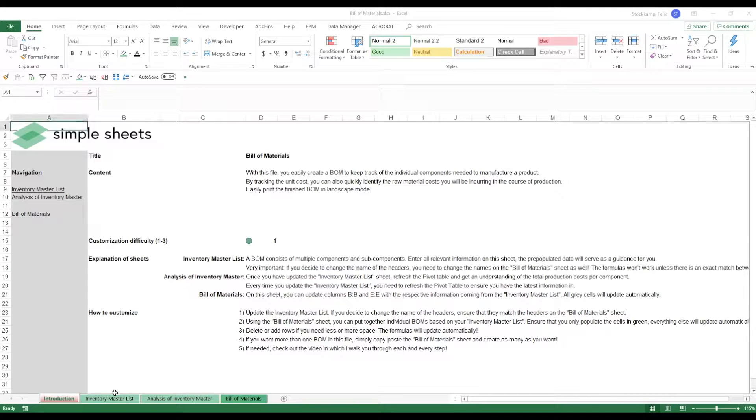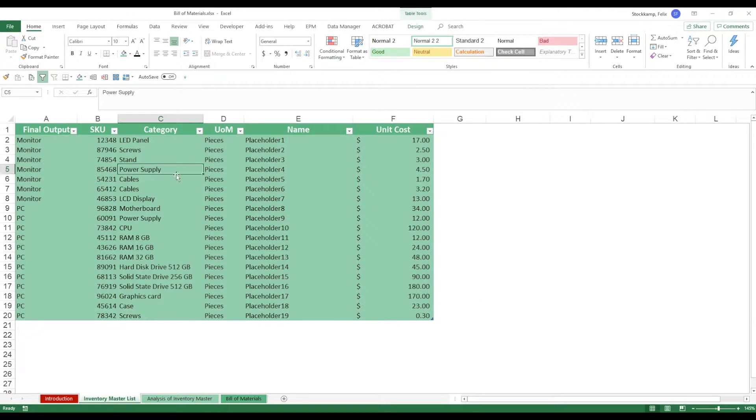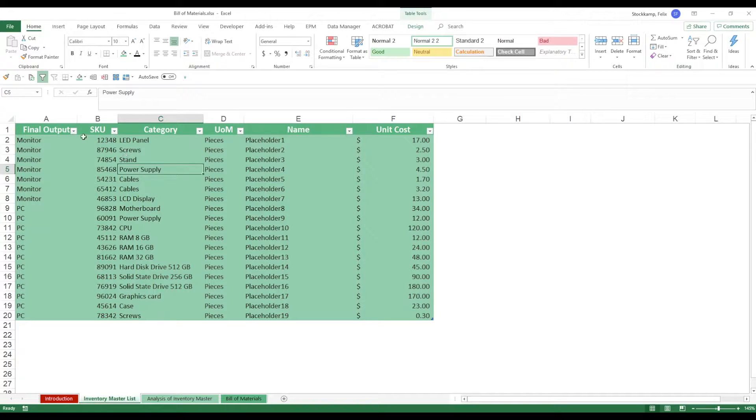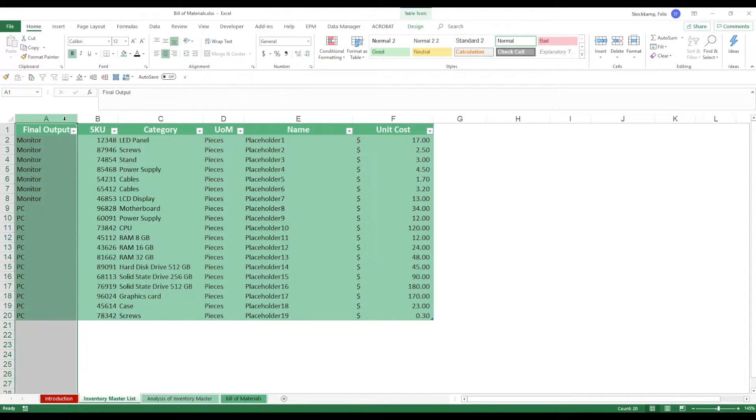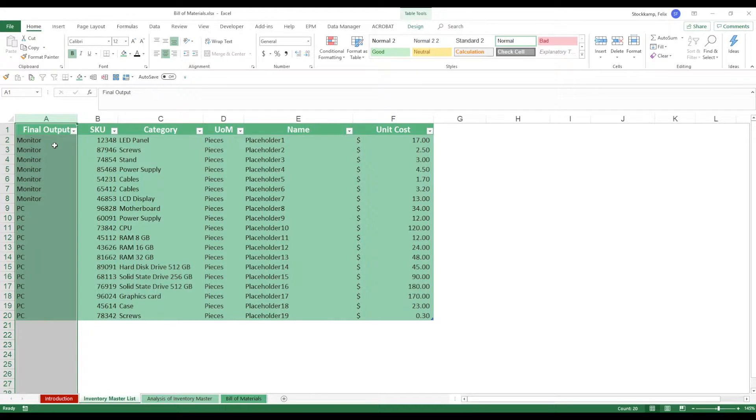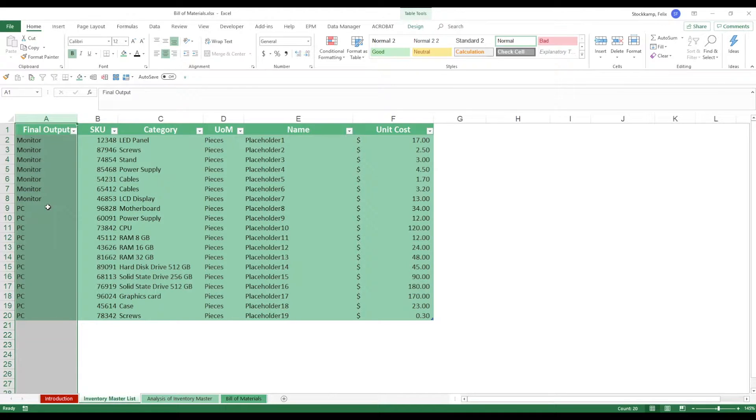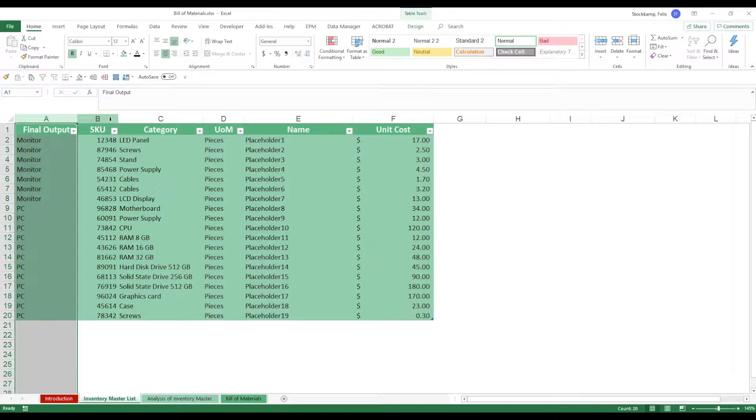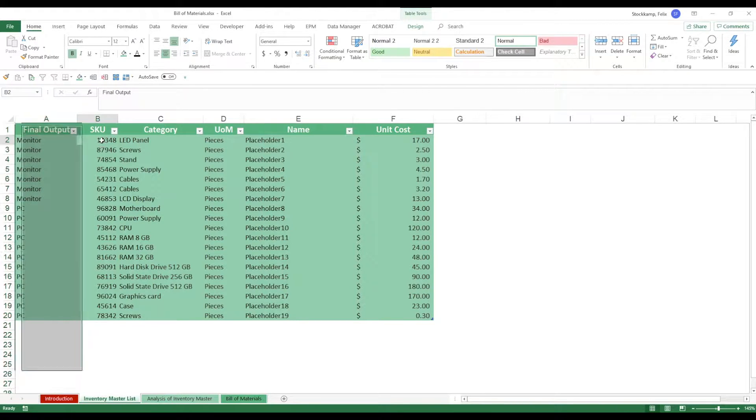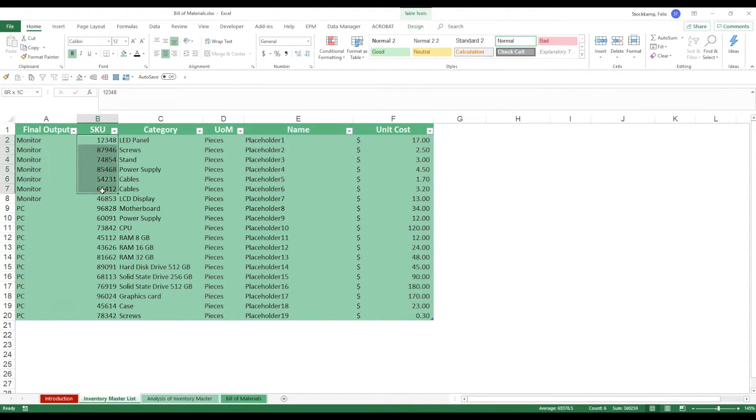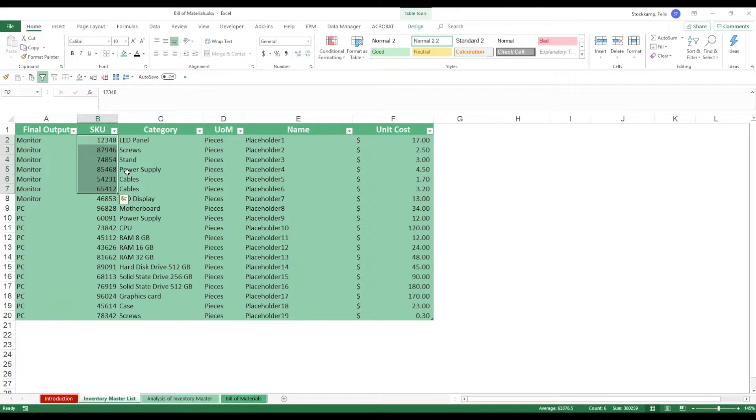We go over here we just see a little table giving us the final output. So in my pre-populated example we actually want to manufacture a computer setup which is divided into a monitor and an actual PC. We got different SKUs, stock keeping units, so these are just numerical values associated with a specific product.